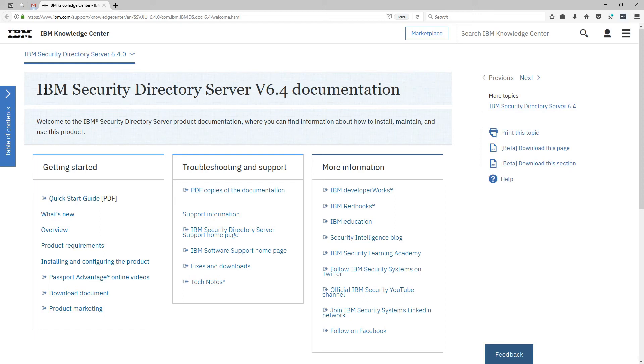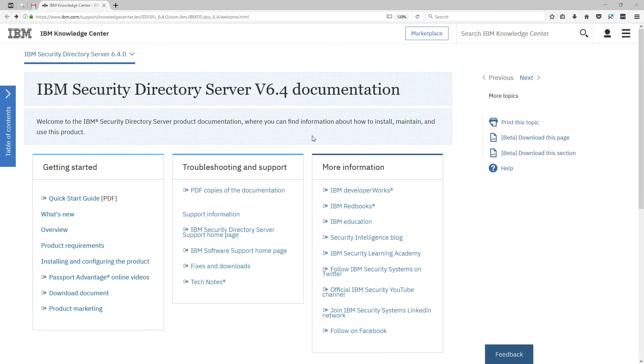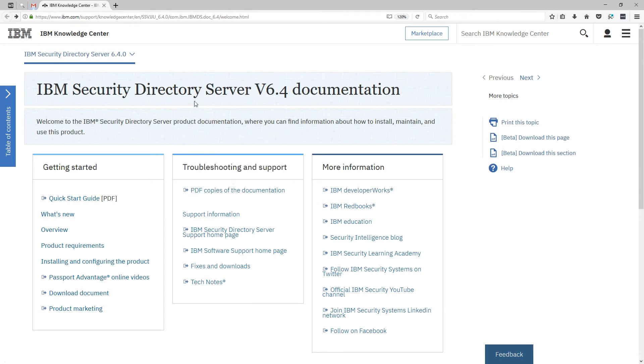In this video we're going to install IBM Security Directory Server or SDS and do some basic configuration. I'll be using PDF versions of this online documentation but you can search online for anything you see in the PDF and find it there.